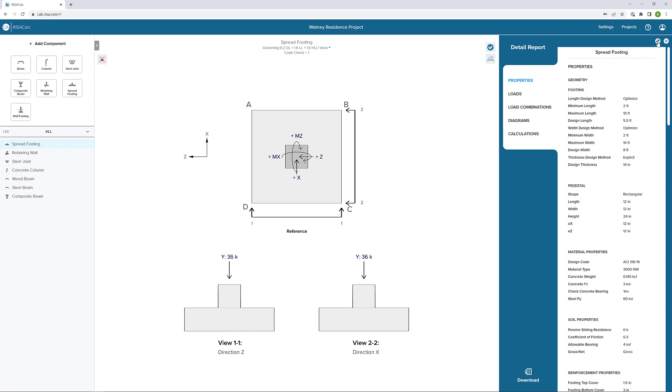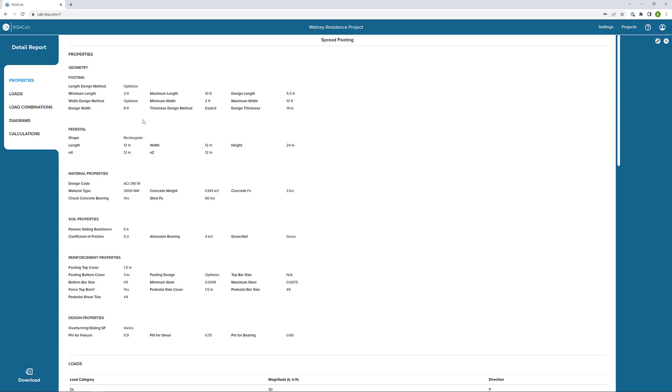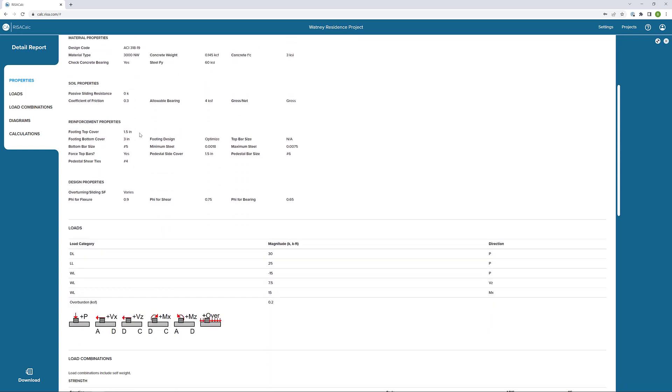If I expand our results here, we can really start to drive through the detailed report for this particular spread footing. First we see all of the properties we define. These are really just the general properties laid out in a report form to show exactly how we define this spread footing.